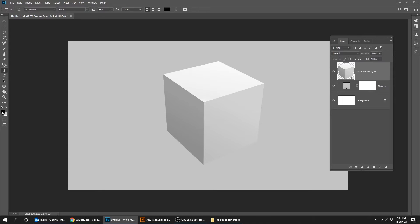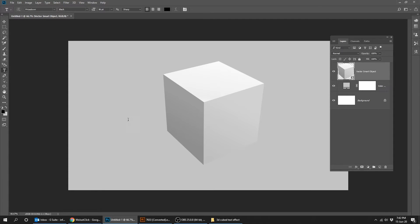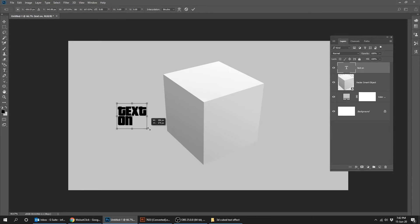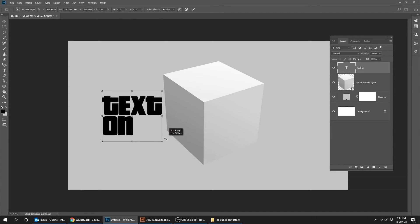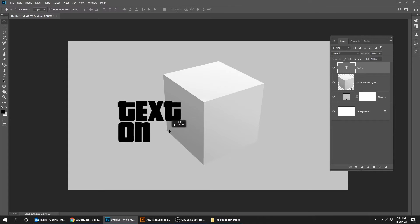Let's choose the black color. Press Ctrl T. Let's make the text bigger while holding the Shift button.